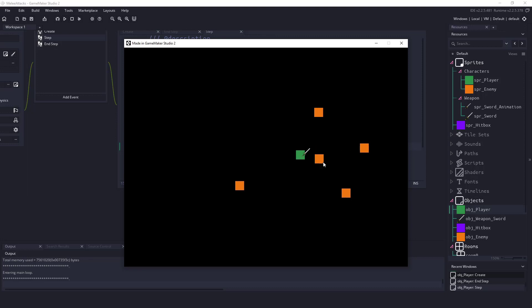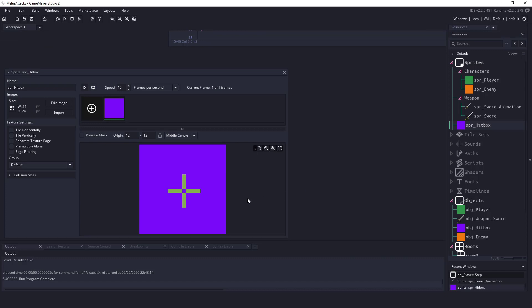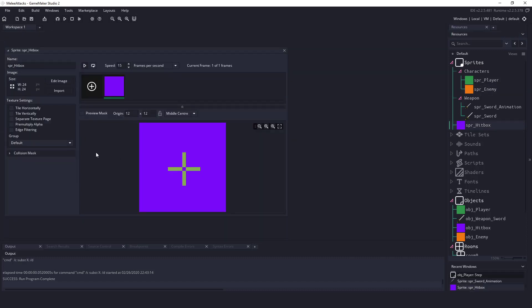So what we're going to be doing is we're going to create a little hit box whenever we have our sword come down. Now you can see that I already have a hit box here and it's just a sprite.